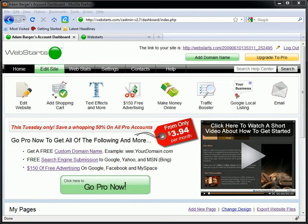In this video, I'm going to show you how to build a website for selling your eBook using WebStarts and WebStarts Shopping Cart.